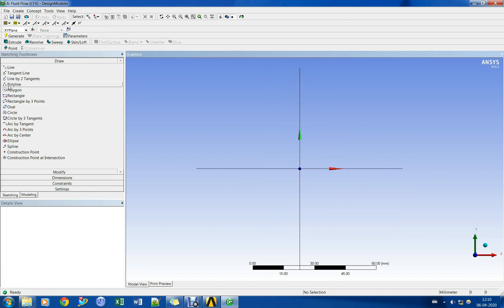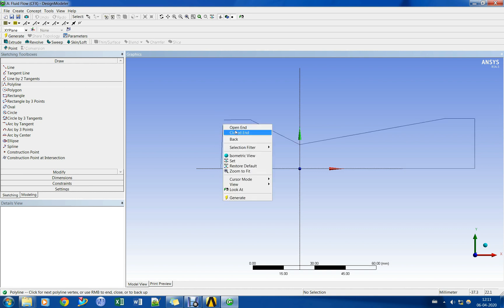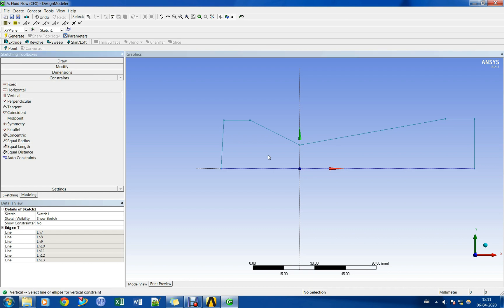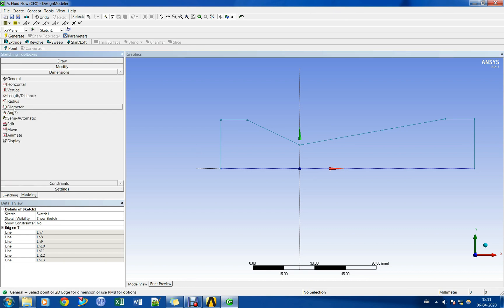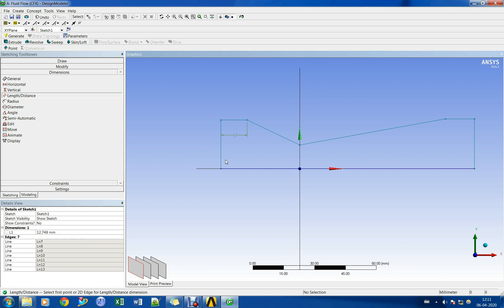Let us draw the cross section of the nozzle in sketching mode. Let us specify the dimensions of the nozzle cross section geometry.